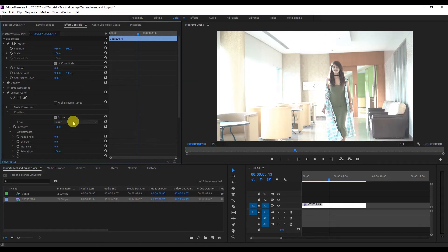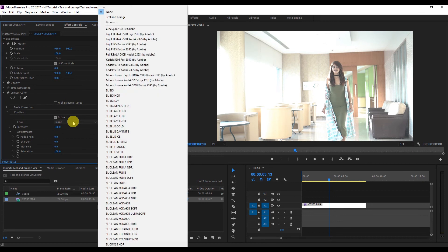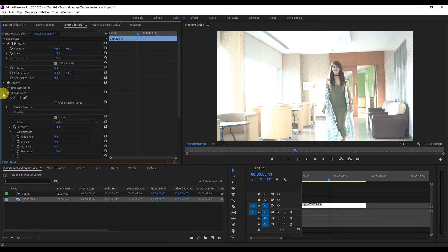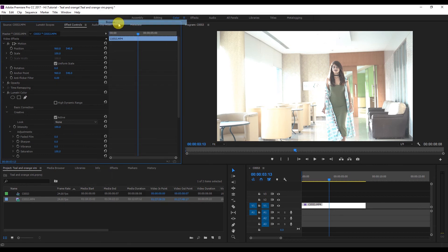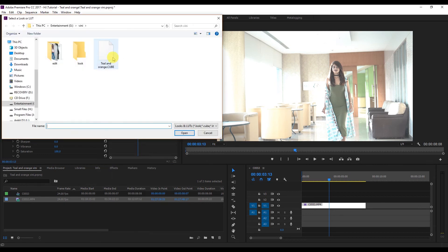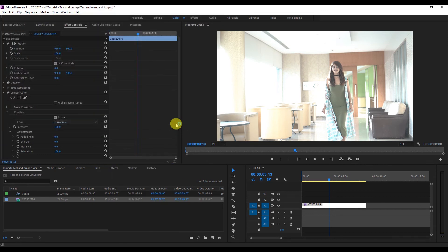You can go to Premiere Pro and here go to the Lumetri panel that you have. Go to the creative tab and here browse the teal and orange look and apply the look.